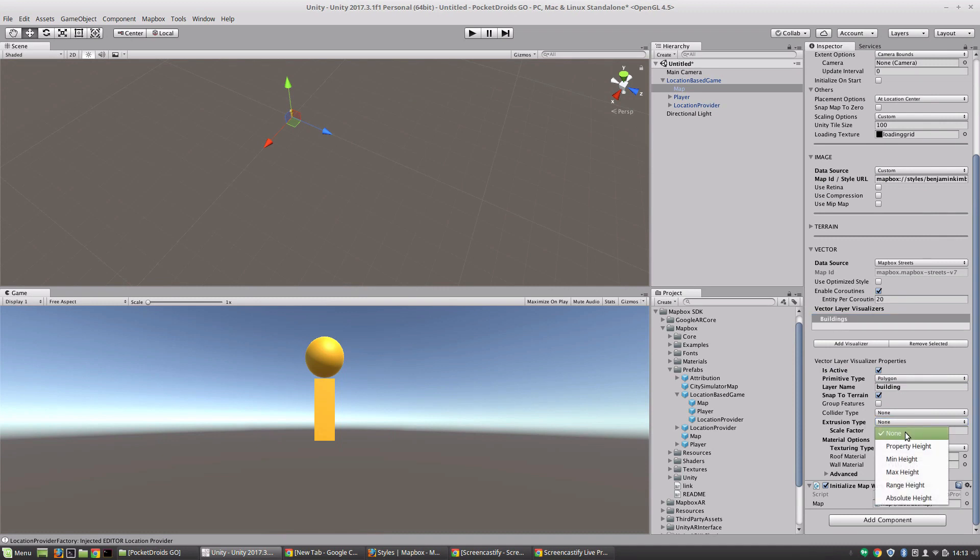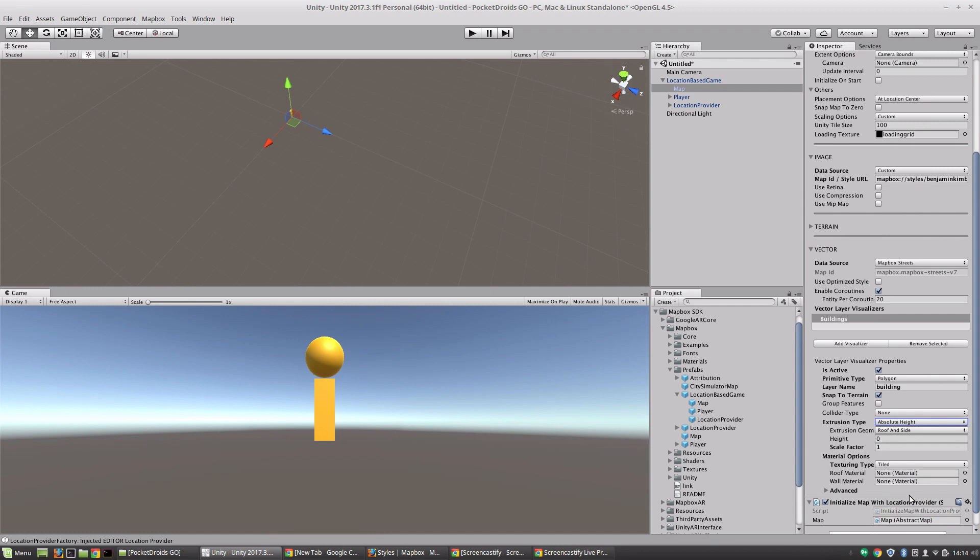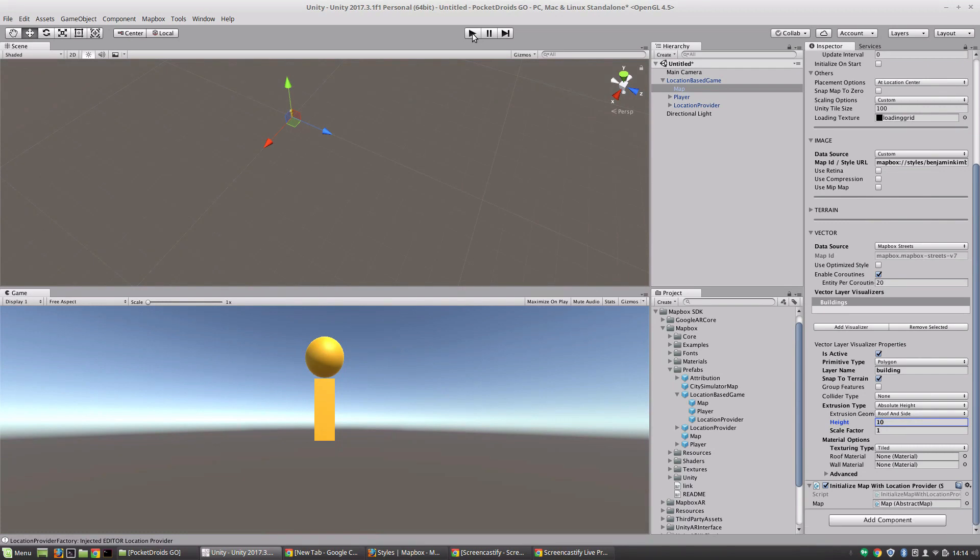And what this is going to allow us to do is to make our buildings pop. Now for some games, you might want the property height, which is going to give us realistic heights based on how tall buildings actually are, which I think is a really great and intense feature. But for the type of game that we are wanting to do, let's just go ahead and say absolute height. And we're going to want to extrude the roof and the side. And I'm just going to give it a height of, let's start with 10 and see how that looks. So let's go ahead and press play.